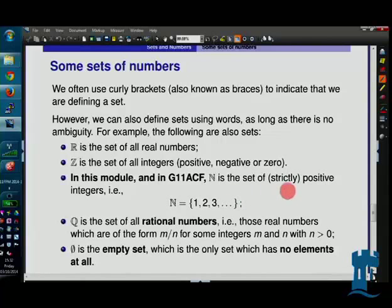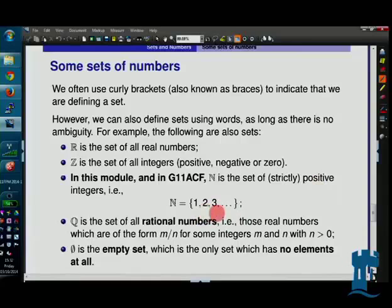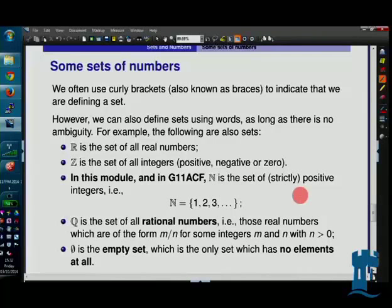The positive integers go 1, 2, 3, never ending, carrying on, never stopping — there's no biggest one. There's no integer infinity: whatever integer you give me, I can add one to it, and that gives you another integer. These positive integers don't stop.